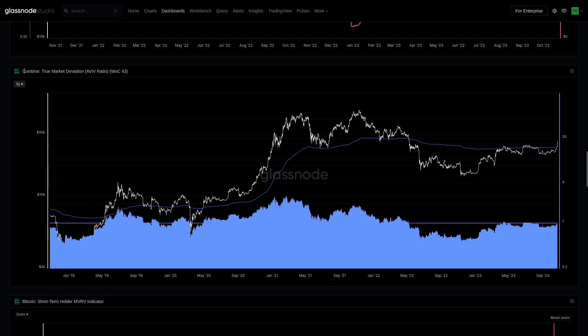This is a model we developed alongside ARK Invest as part of our coin time economics research. It's really an update to the realized price — what we believe is the most accurate cost basis model for active investors. We exclude lost coins, we exclude Satoshi and all of the early miners. It's a tool that captures the cost basis for investors who are active in the market, rather than the entire coin supply.